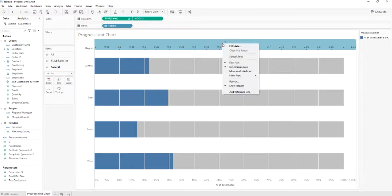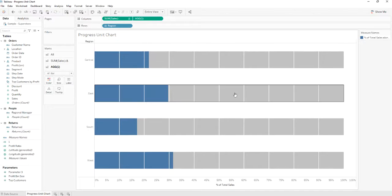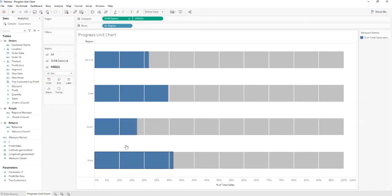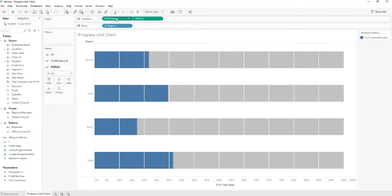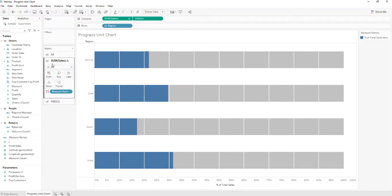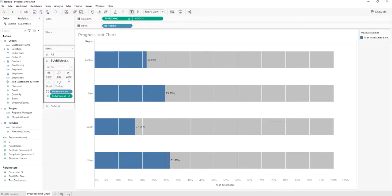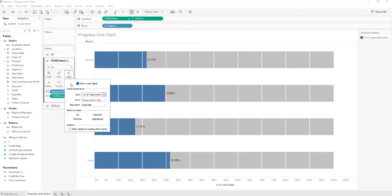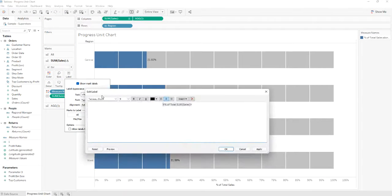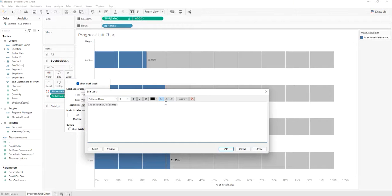We'll remove the header. We'll put on the sums of sales mark the sum of sales to label. We'll set the alignment to left.